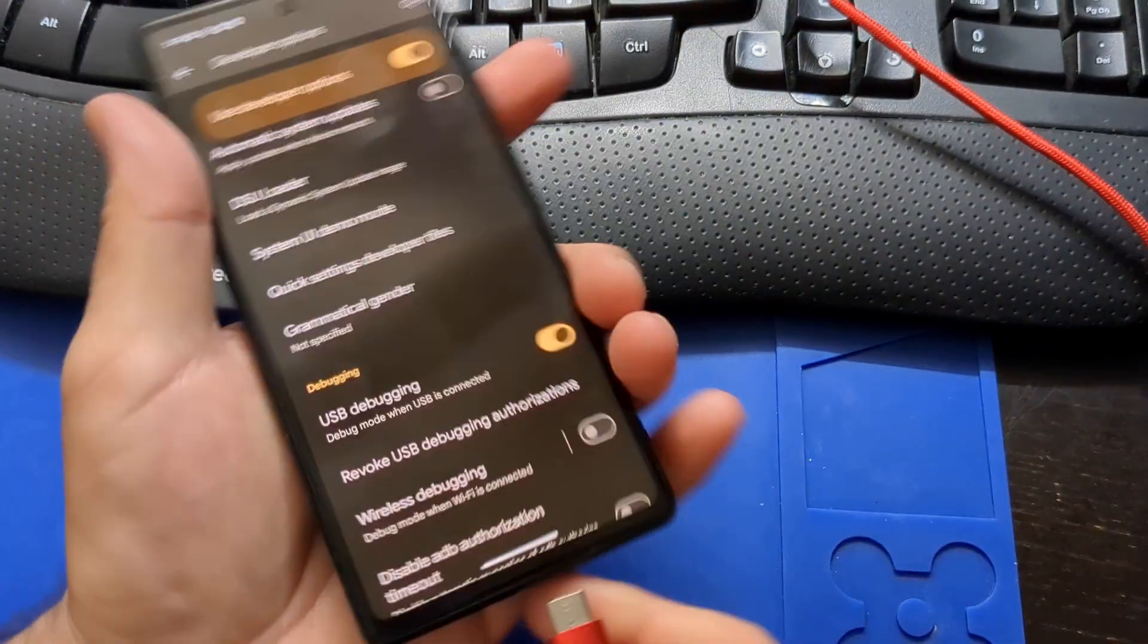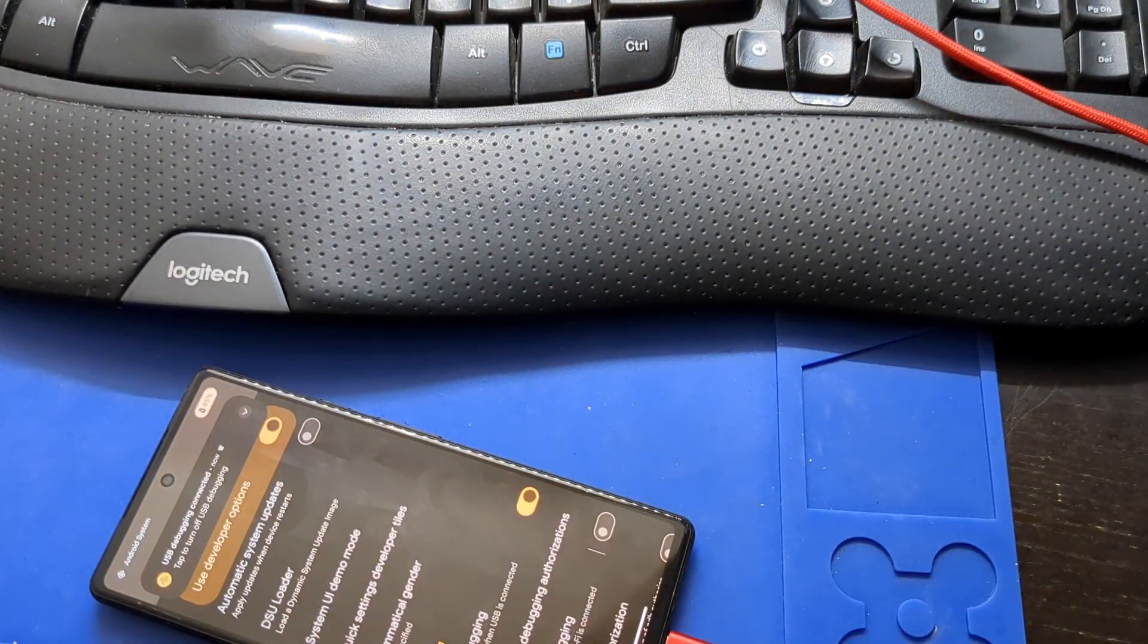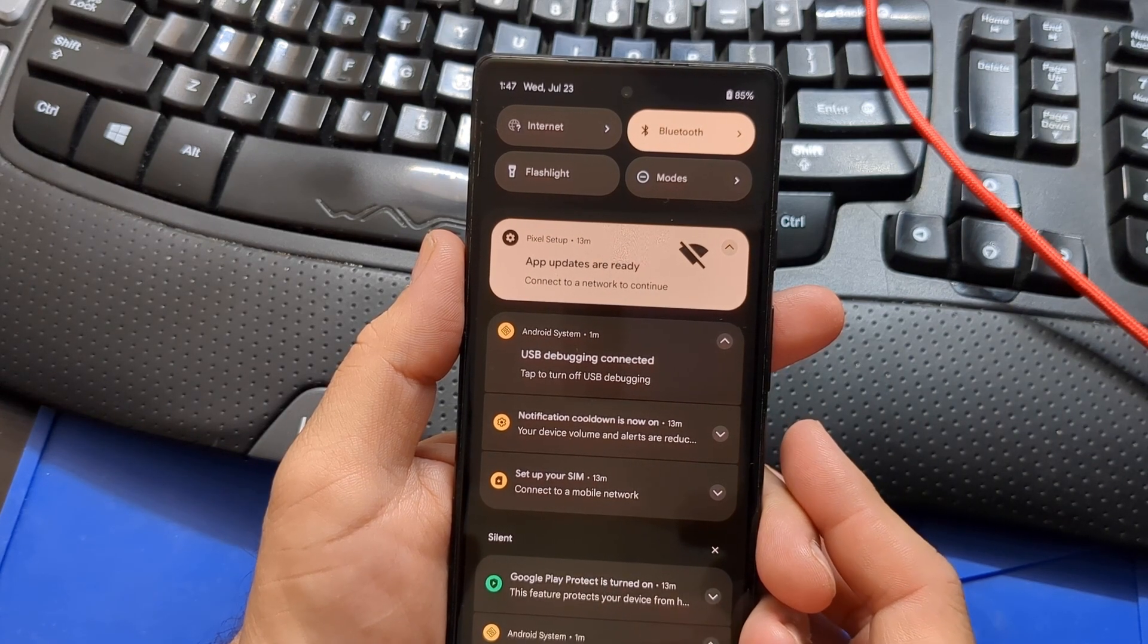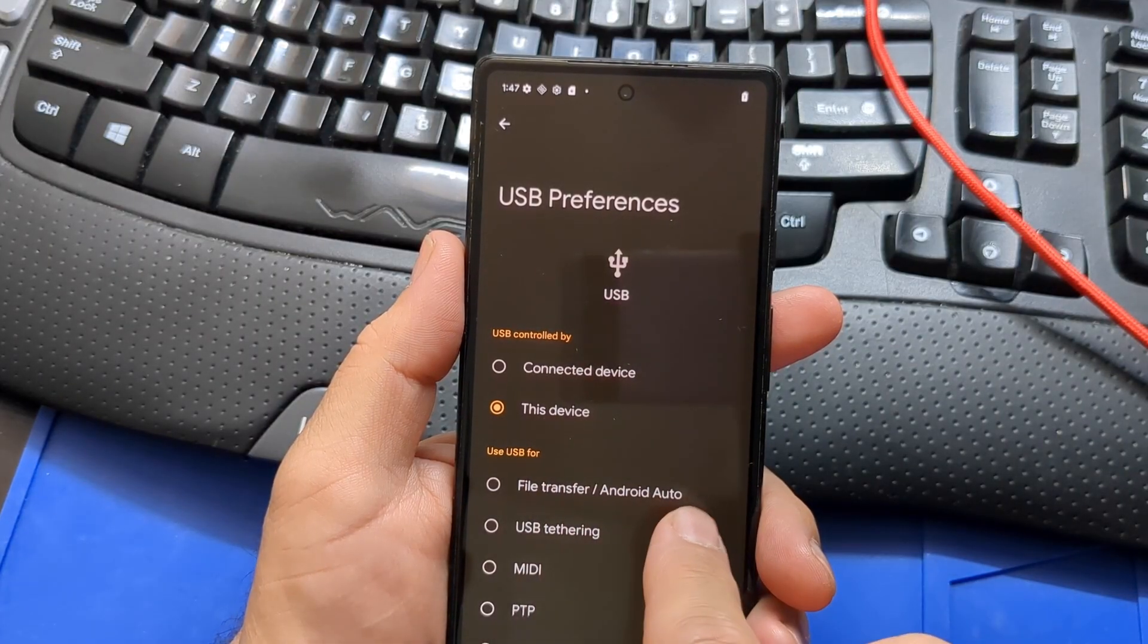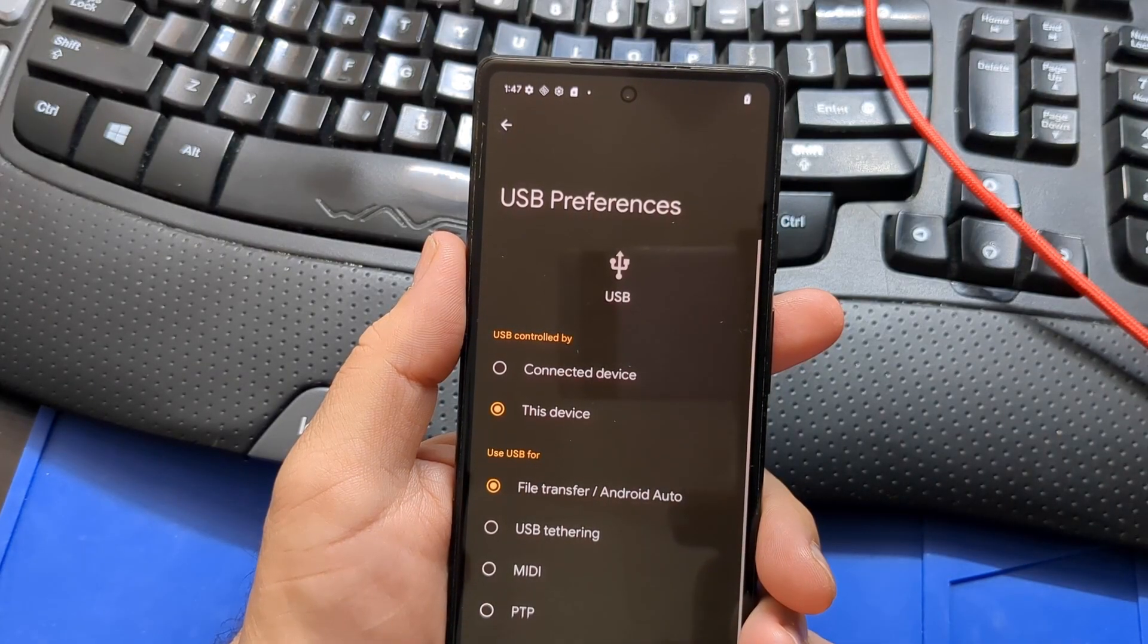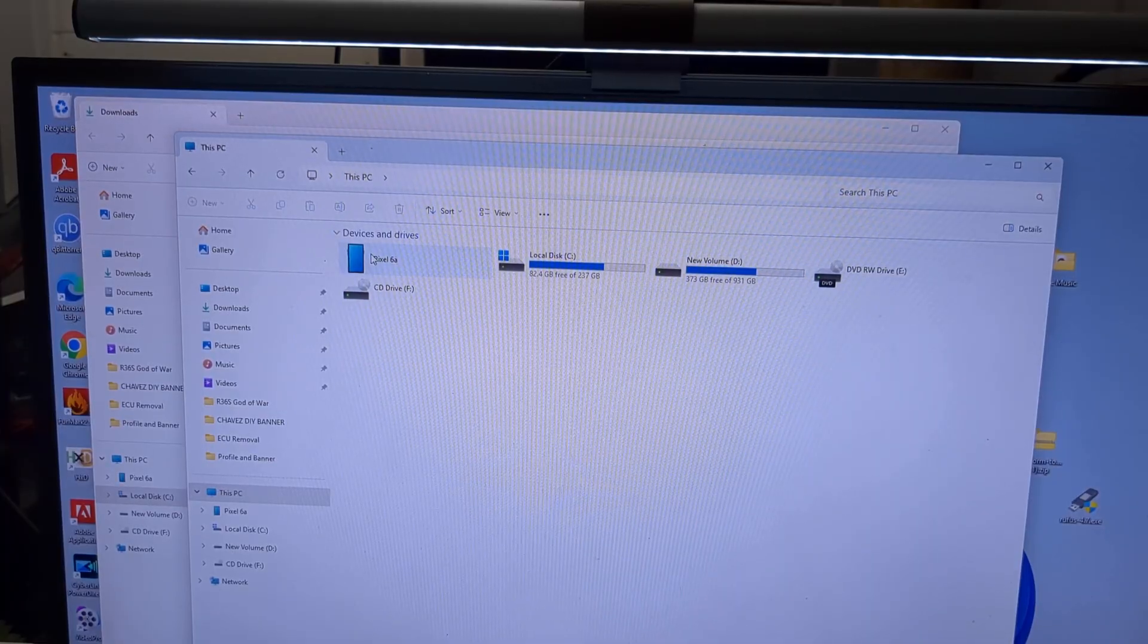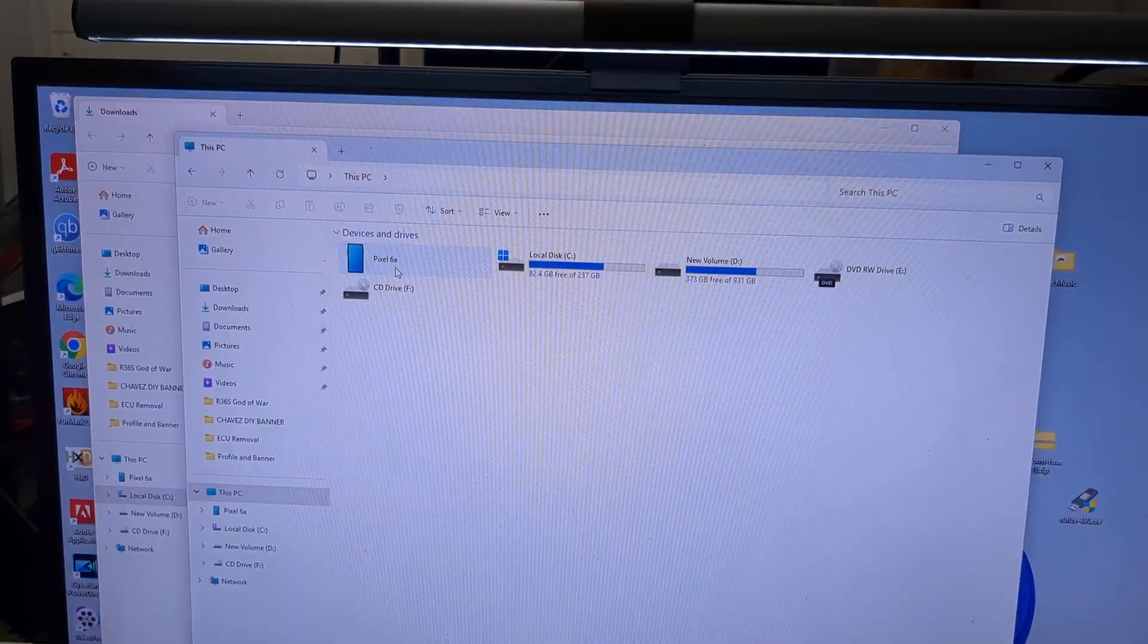Connect your phone to your computer through the USB cable. Pull down the menu from the top. Select charging this device via USB. Tap for more options. Select file transfer Android Auto. Now I can see my phone under this PC in my computer. Pixel 6a. My phone is connected to the computer.